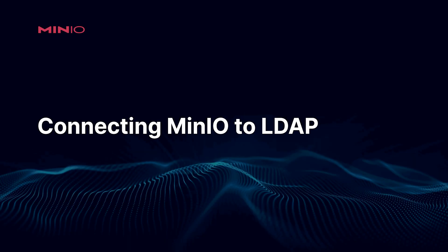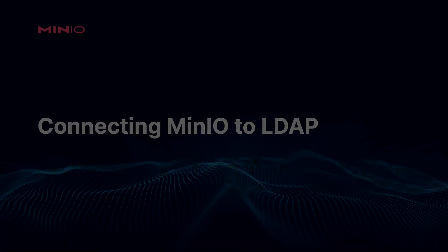Hi folks, Will from MinIO here and in this video, we're going to finish up our lab on setting up users and groups. And what we're going to do here is we're going to connect to an LDAP server to manage all of our users and group information. Let's go ahead and dive right in.